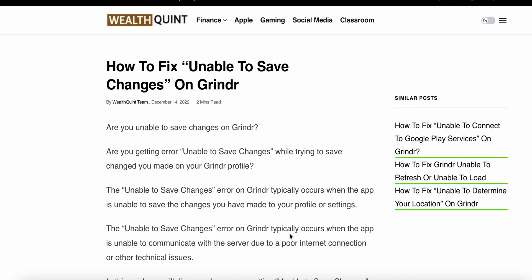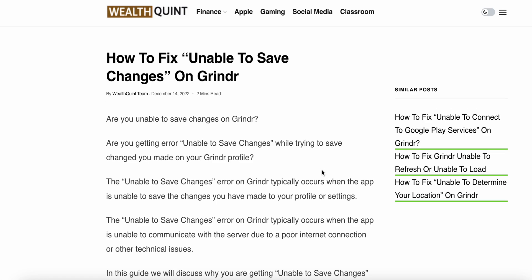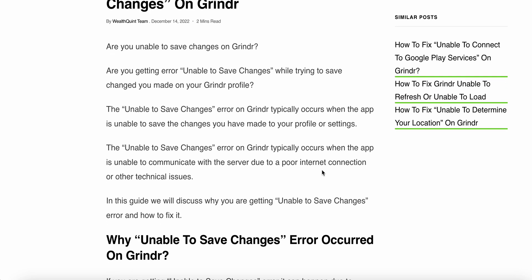Today we see how to fix the unable to save changes error on Grindr. If you are getting an error unable to save changes while trying to save the changes you made on your Grindr profile, this error typically occurs when the app is unable to communicate with the server due to poor internet connection or other technical issues.